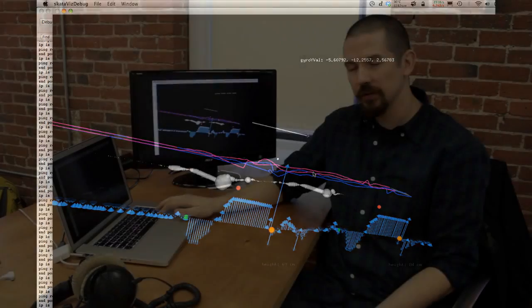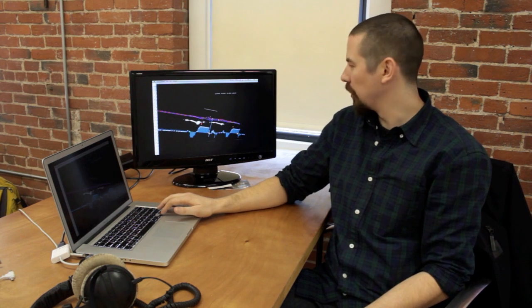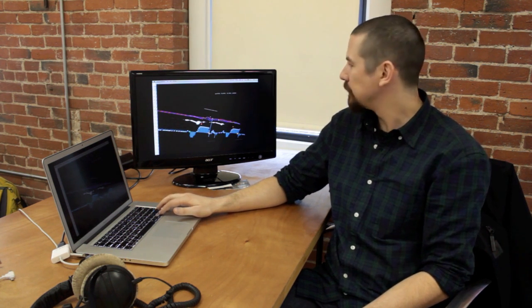We got the gyroscope and accelerometer data and it looked like it could work, so we went a little further and started developing the Skate-a-Viz software.